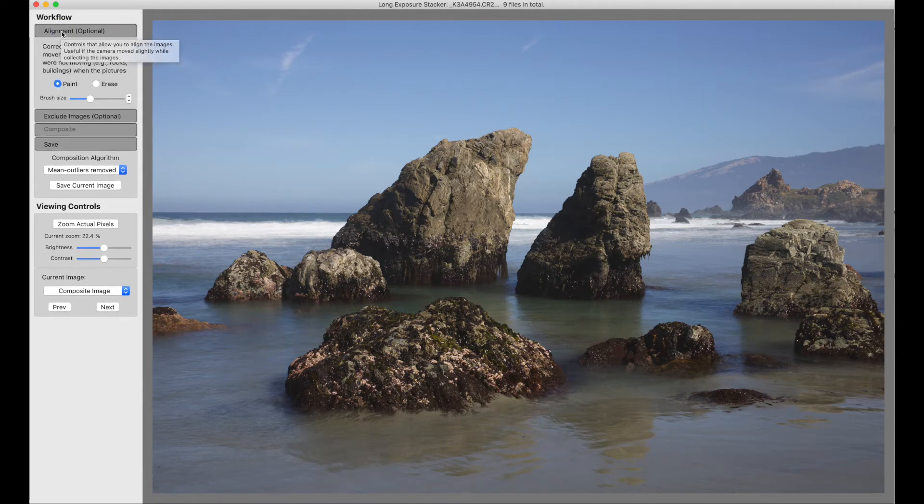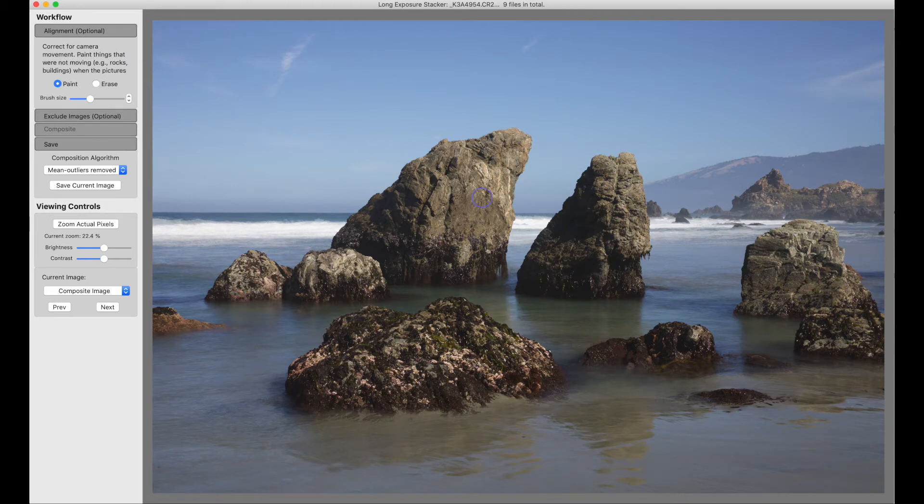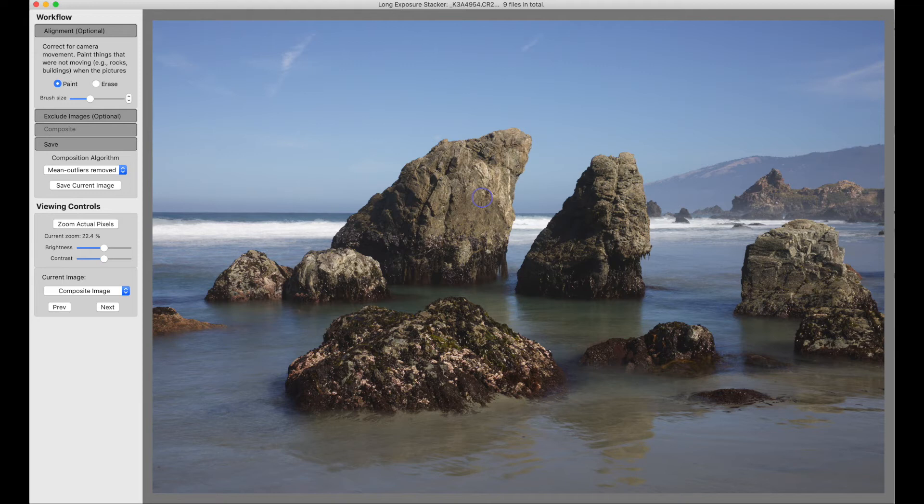Sometimes your tripod is set up on a sandy beach, and it moves ever so slightly every time a big wave comes in. So the images aren't perfectly aligned. Or sometimes you're in a situation where you have to handhold because tripods aren't allowed. You can't use a flash because flashes aren't allowed. So you have to use a high ISO.